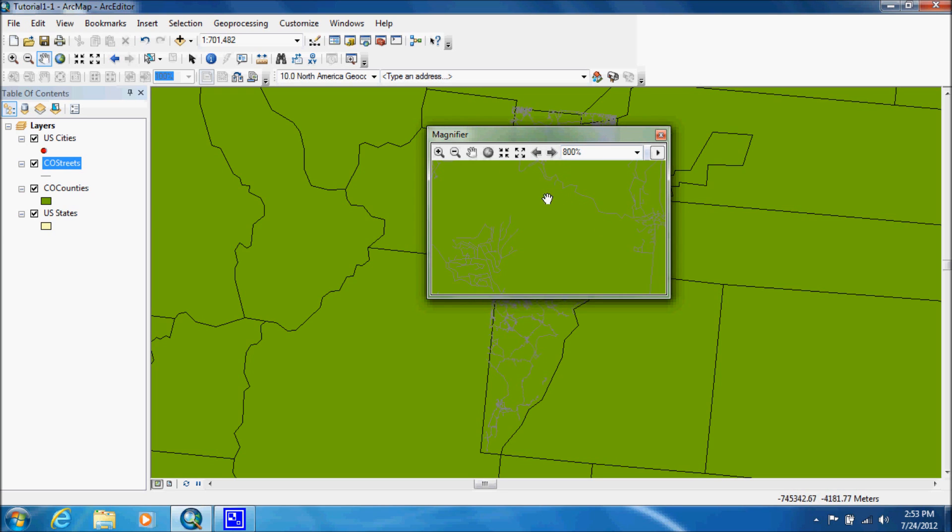I don't really use it that often. Normally, if I need to see something, I zoom in and look at it.